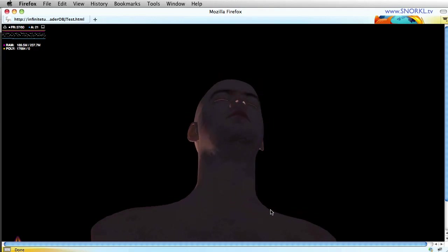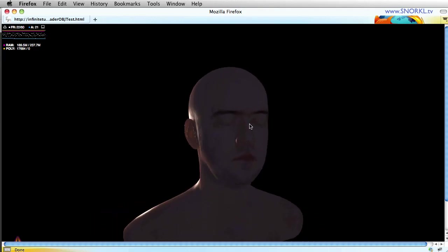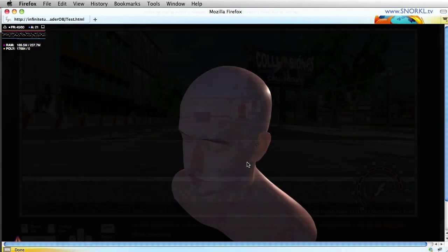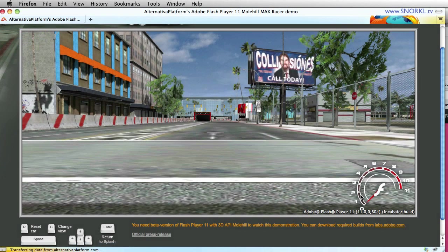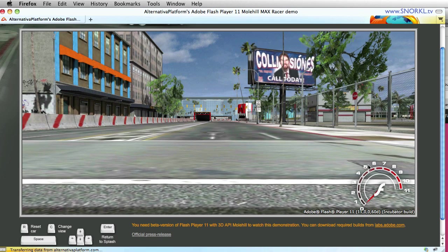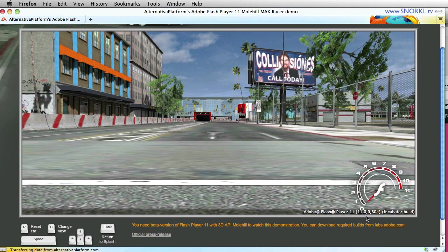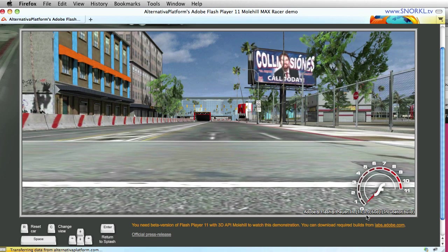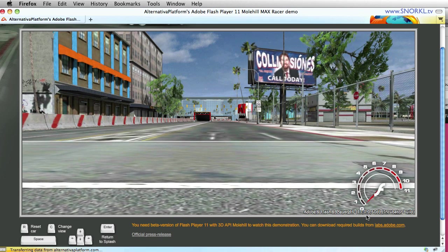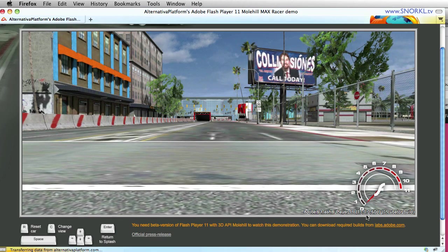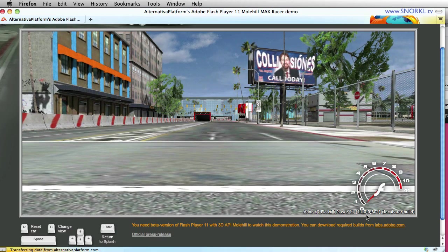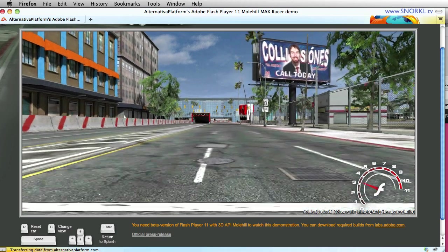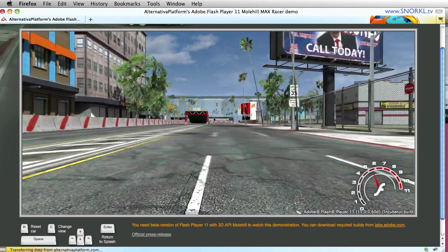Next what I'm going to do is show you a little demo of the Adobe Max Racer game. Now we're going to take a look at the Adobe Flash Player 11 incubator build inside of Firefox and I'm going to be demonstrating the Adobe Max Racer game that you've probably seen in tons of videos. I just want to show you how insanely playable it is.